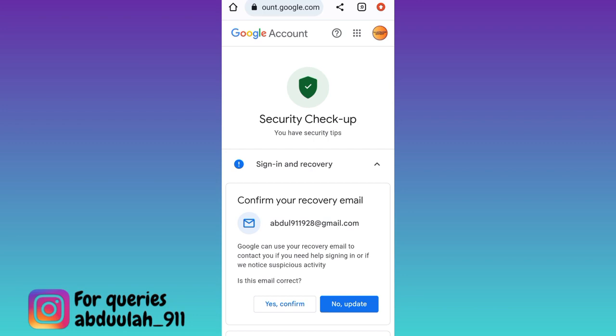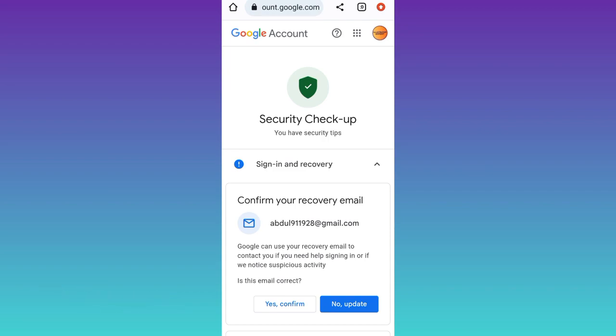In this way you can recover a permanently deleted Gmail account. That was it for this video and I will see you guys in the next one. Peace out.